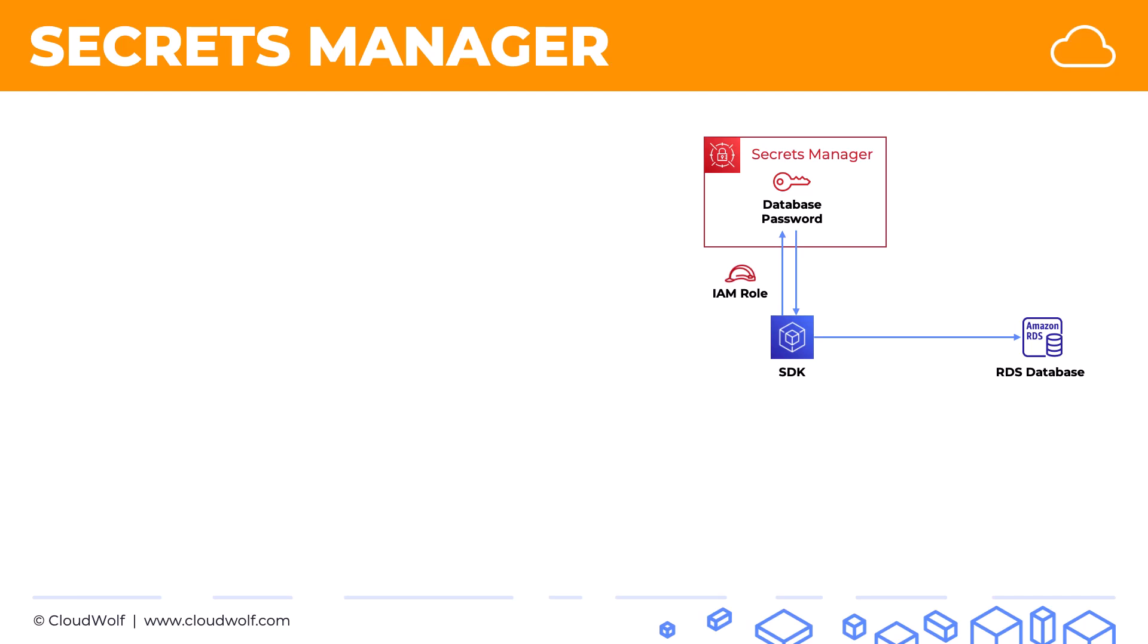Moreover, Secrets Manager offers a really cool feature where you can set up a Lambda function and it will automatically rotate the password on your database. So periodically, every certain number of days, change the password.